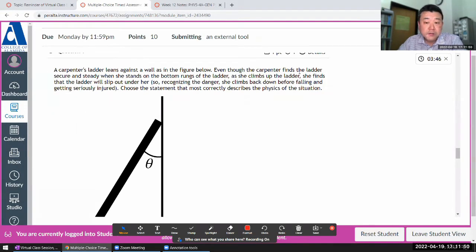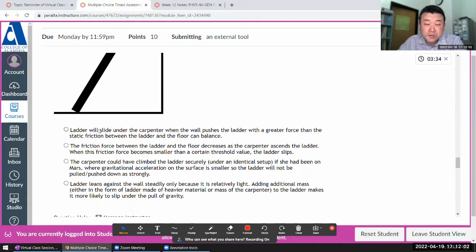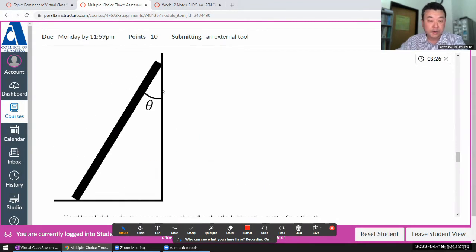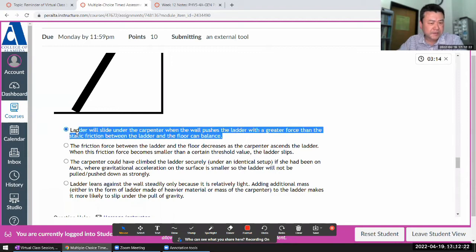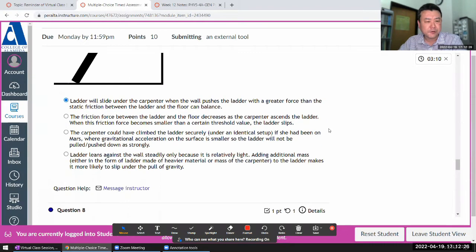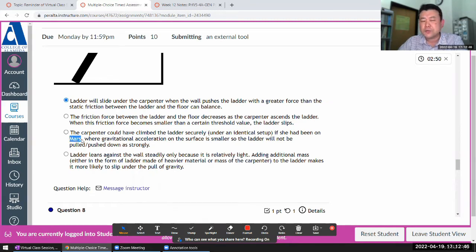Question seven: a carpenter's ladder leans against a wall and the ladder will slip out from under her. For static equilibrium, the leftward wall force has to be balanced by the rightward friction force. When friction fails, that's when it slides. The answer is deliberately stated densely so people don't automatically think it sounds right. Also, when you do the derivation for this setup, g cancels out, so what planet you're on doesn't matter.